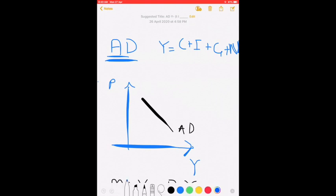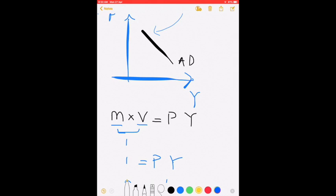Your aggregate demand of the economy is basically how much the agents of the economy are willing to spend. When we calculated GDP using the expenditure approach, it is consumption expenditure, investment expenditure, government spending, and expenditure on net exports added together. So your aggregate demand curve is basically your GDP equation. In the ASAD model, this aggregate demand curve is downward sloping, explained using the theory of quantity of money.